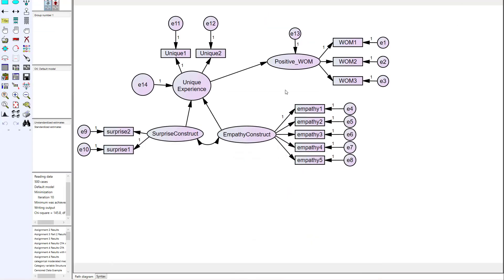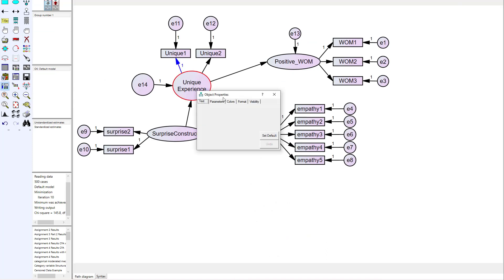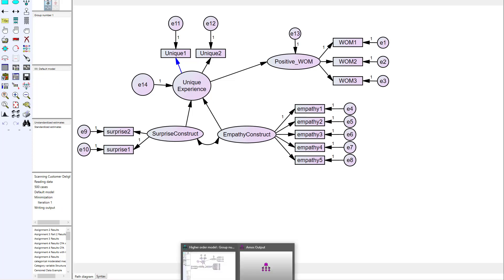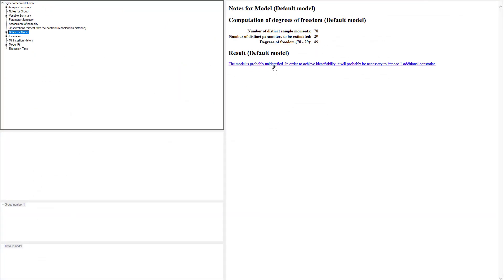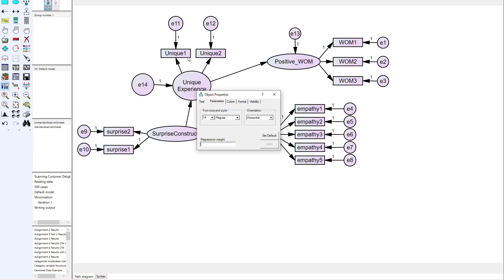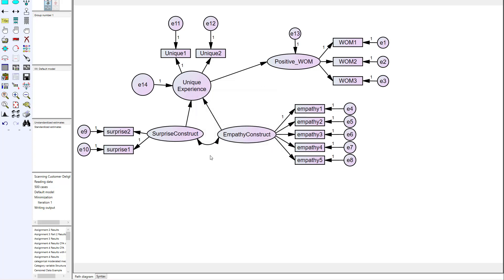If you forget to set the metric — constraining one of the MIMIC items to one — when you run the model it will simply say the model is under-identified and that you need to impose a constraint. So make sure that when you include the two MIMIC items you constrain one of them by taking the regression weight and constraining it to one.